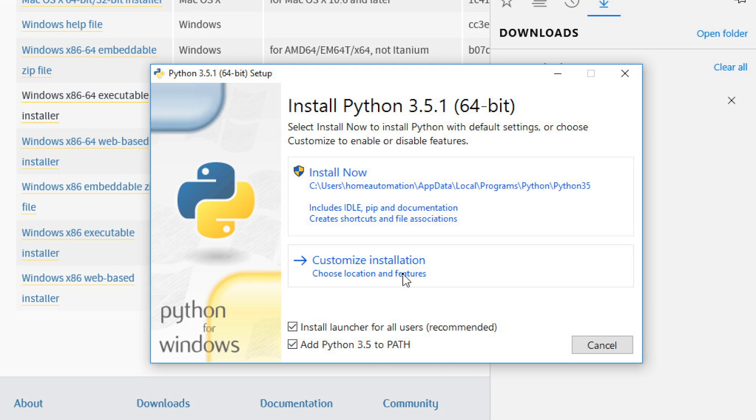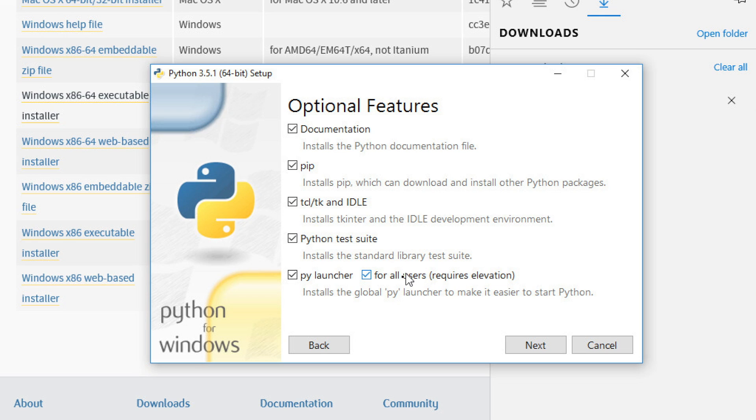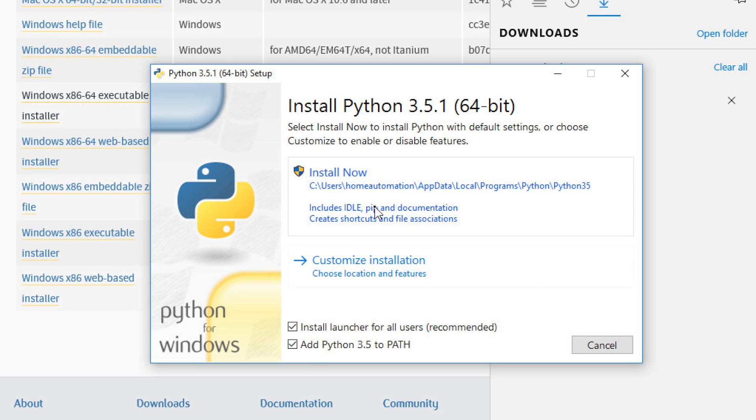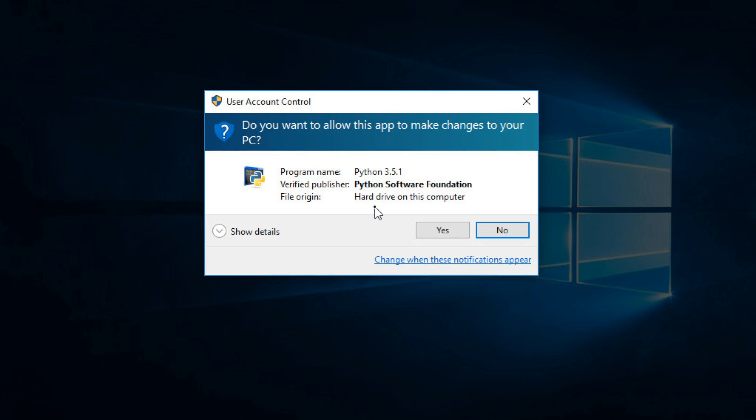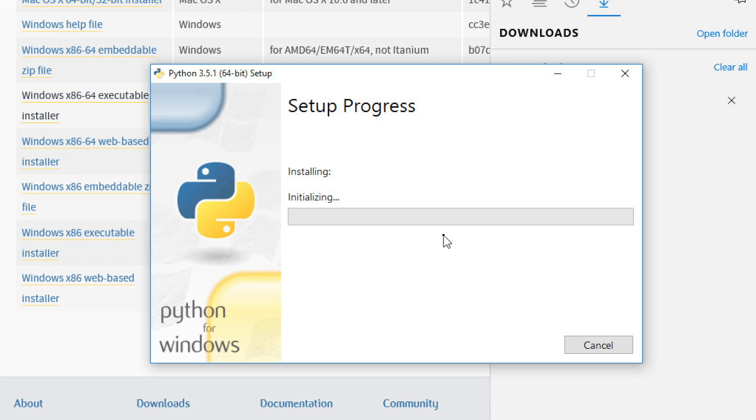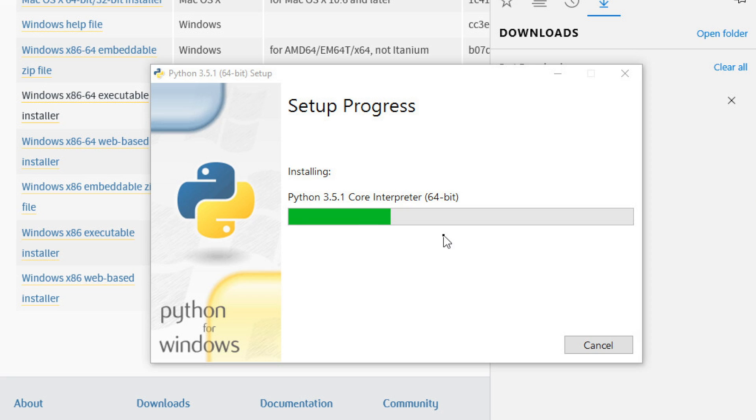I'm going to hit install. Now you can go to customize, customization, and there's no difference. You could do it either or, it's up to you. I'm going to hit yes on this and we're going to let the installation begin. Now at this point I'm going to fast forward it because it does take a little bit of time.